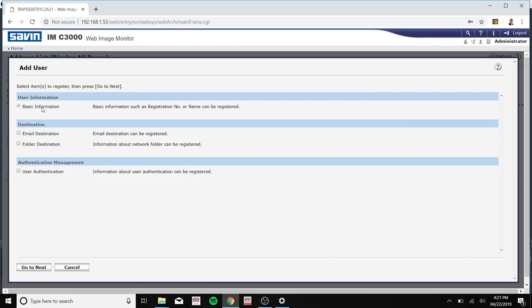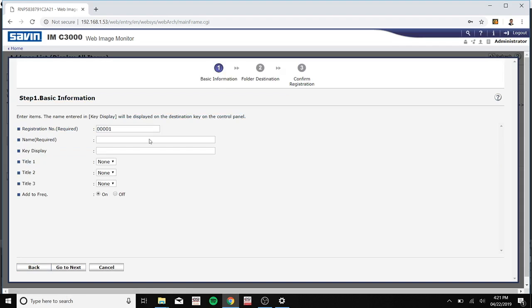Make sure basic information is selected and please make sure folder destination is selected as well. Go to next. Now please type in your name and key display. The key display is what's going to be shown on your printer panel. This can be anything you would like, but I'm just going to name both of them my folder name. Click go to next.